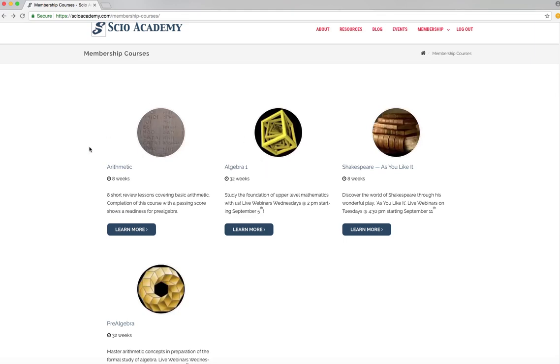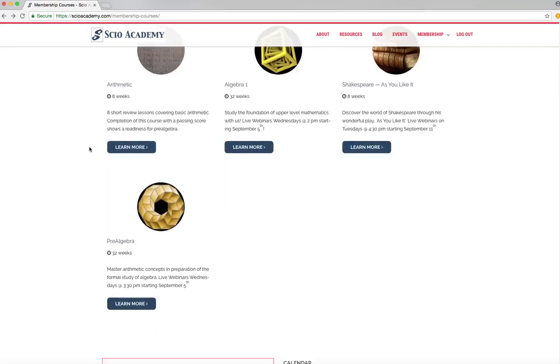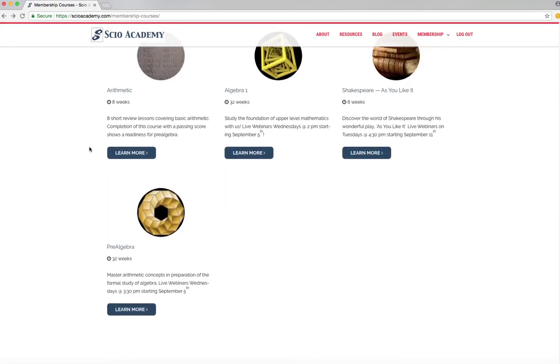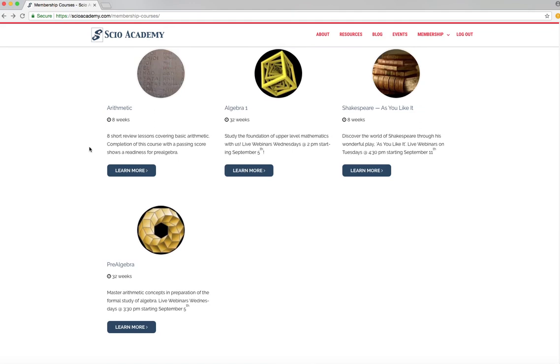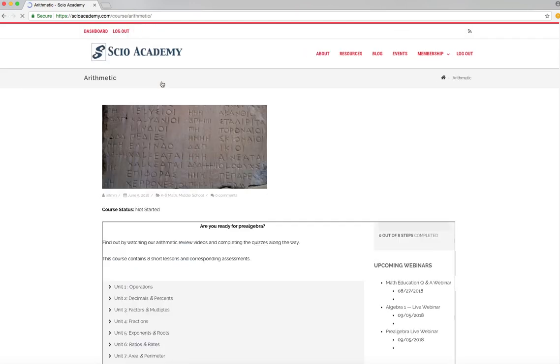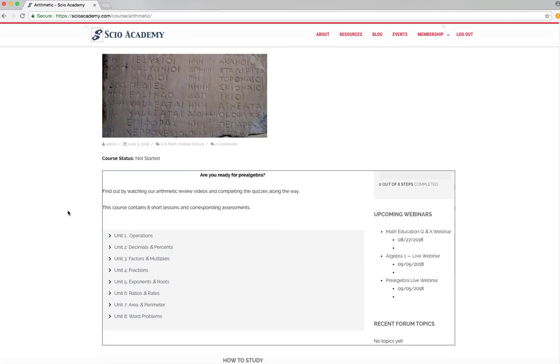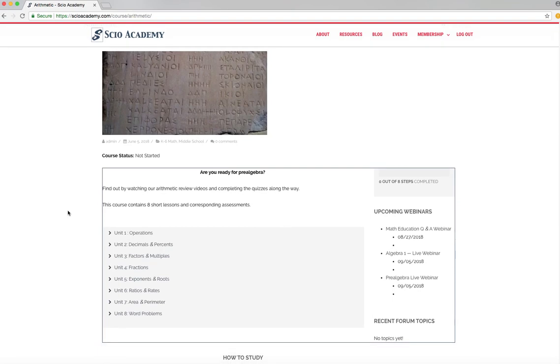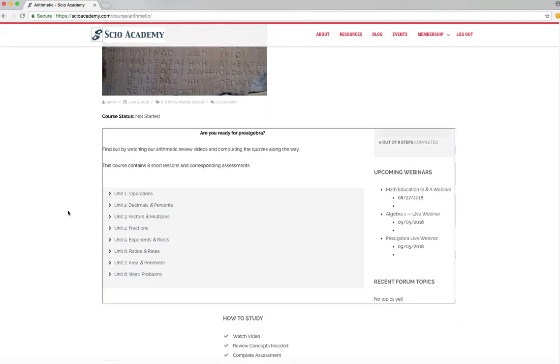Okay. What I wanted to really focus on was showing you the two courses that we've really put together to help you get ready for the fall. That's the arithmetic course. This is eight short review lessons that we put together to answer the question, are you ready for pre-algebra?